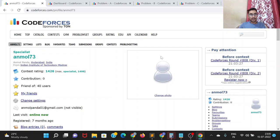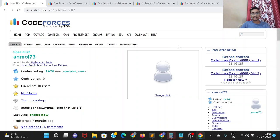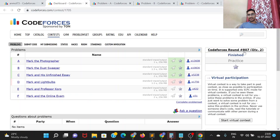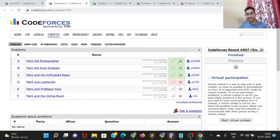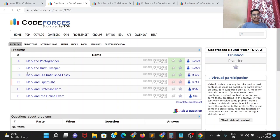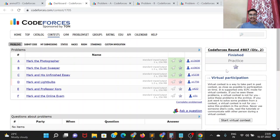Hello everyone, I am Anmol Panda from the Programming Club of IIT Madras. Today we will be discussing the solutions to Codeforces Round 807, Division 2, held a few hours back. I was able to solve problems A, B, and C, and we will be discussing the solutions for the same. Let's get started.